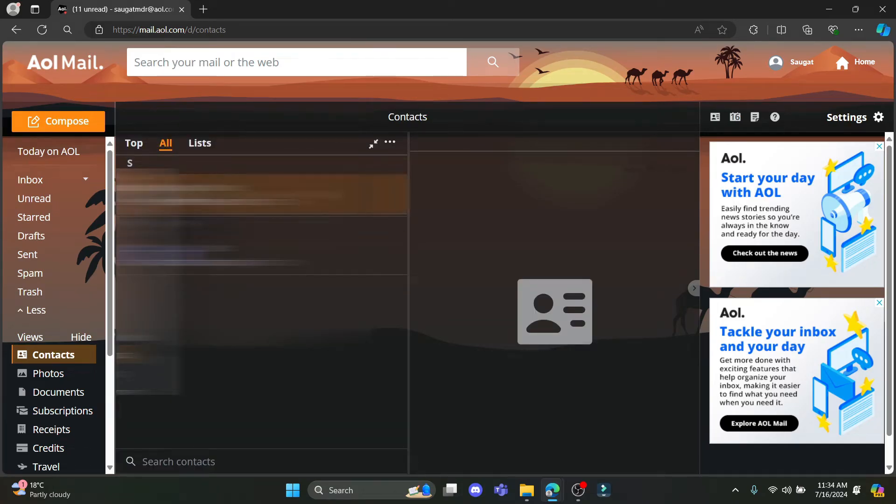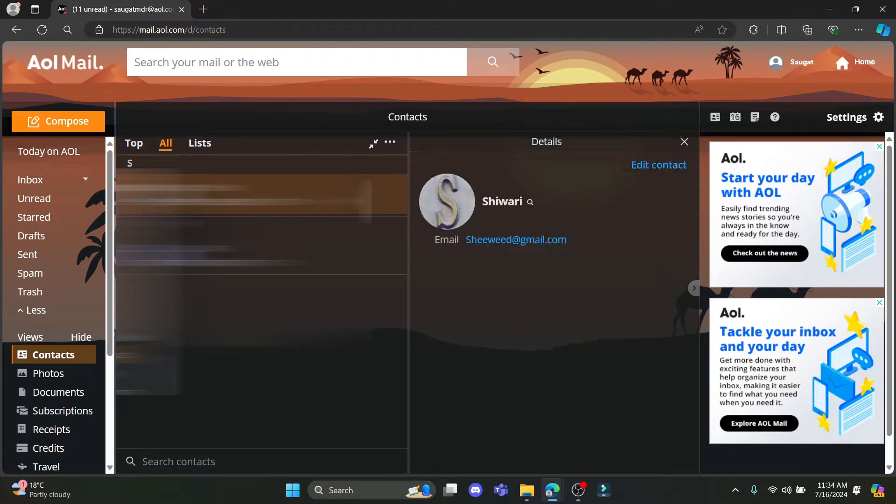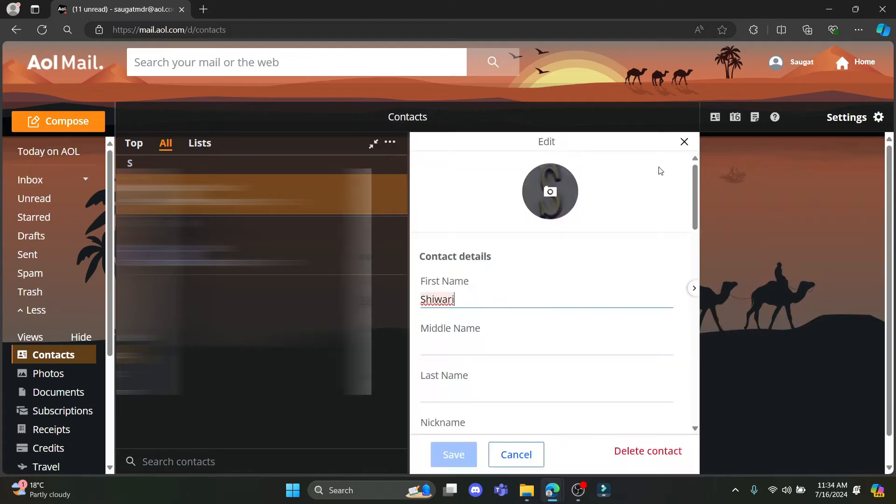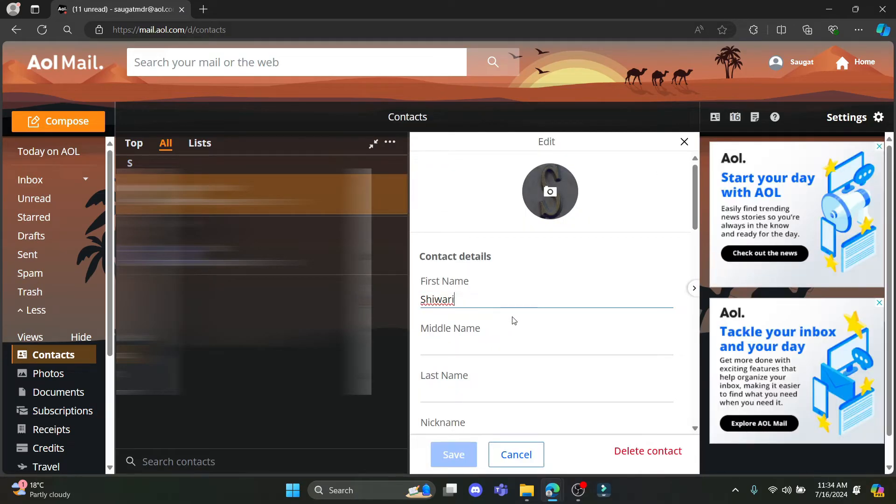You can see these are your contacts. Tap on the contact which you want to edit. After that you can see edit contact over here. Tap on it.